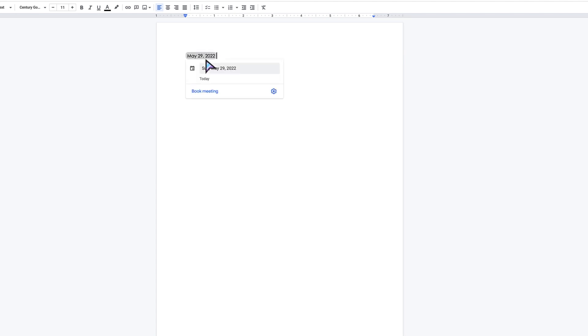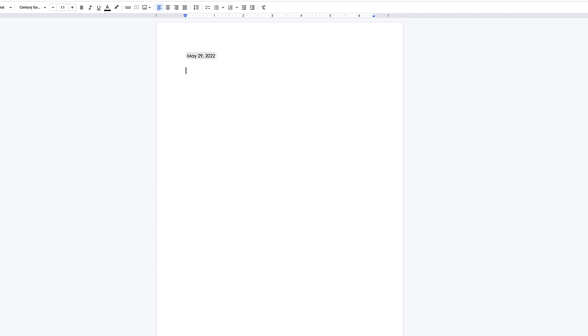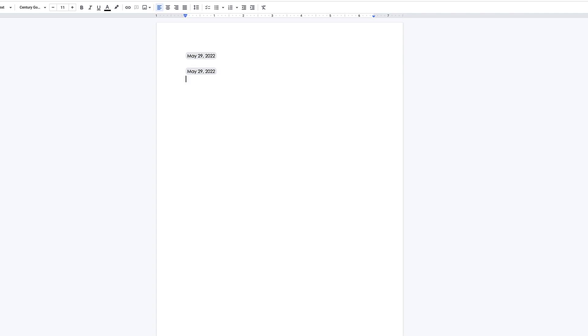There you go. I could also click on this and it gives you some options, like I could book a meeting, for example, from the smart chip directly. You can also type in the at sign and type in today, and that's going to give you the smart chip as well.